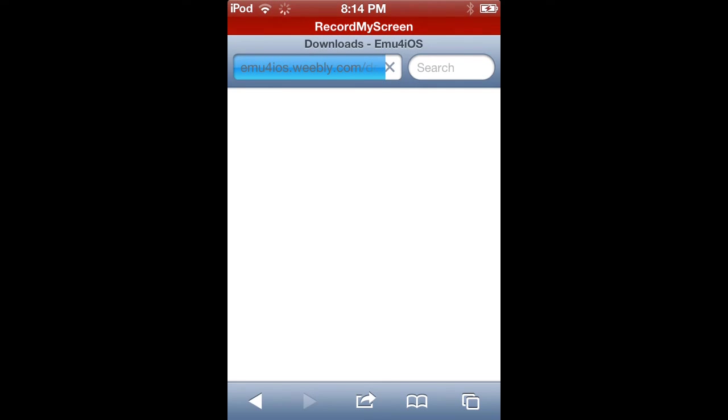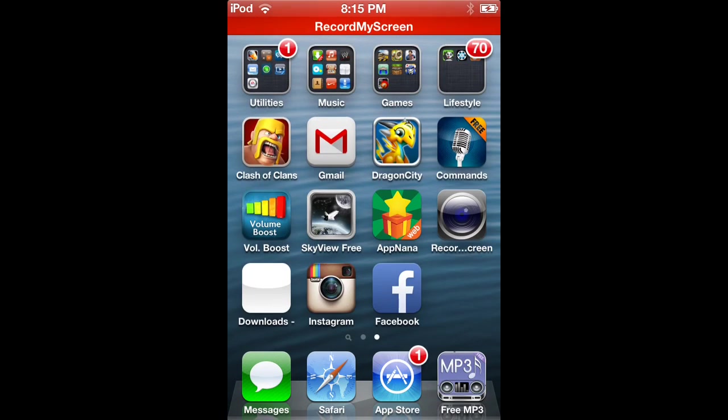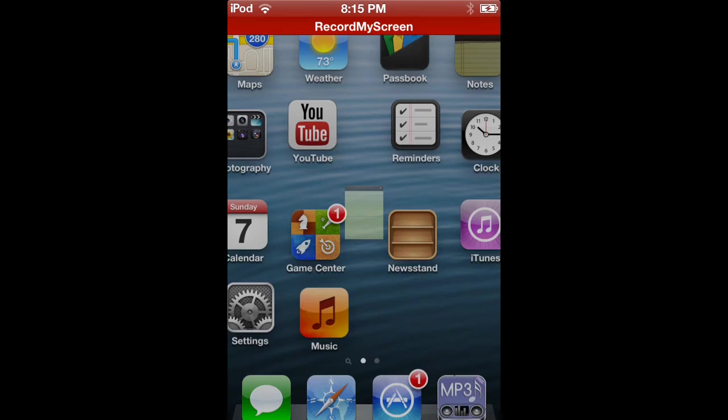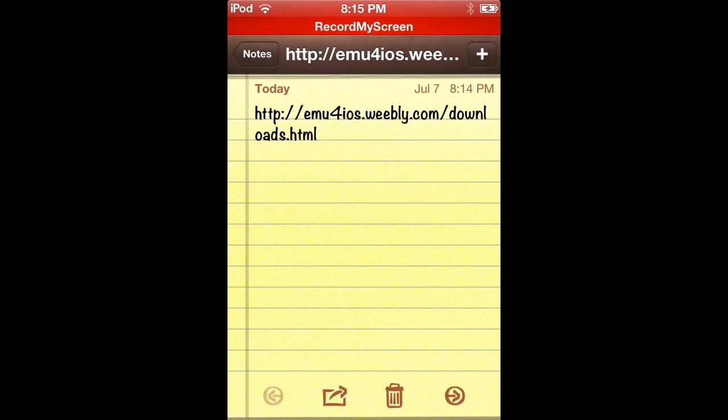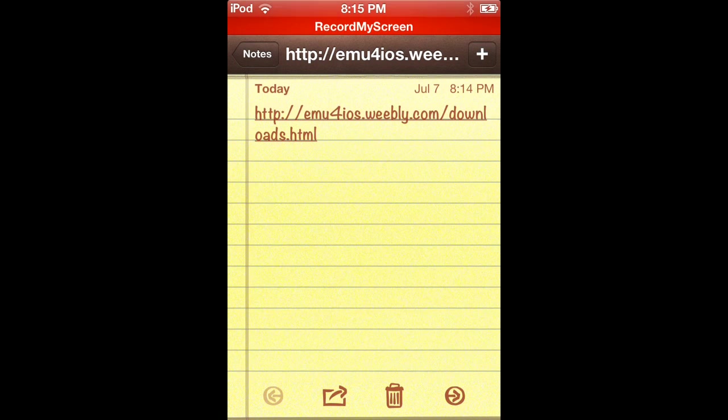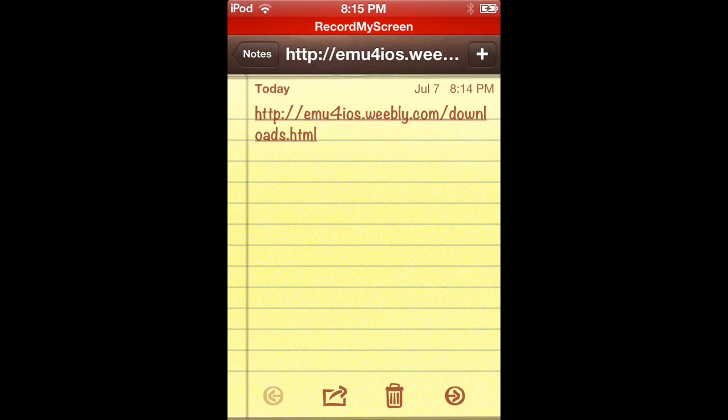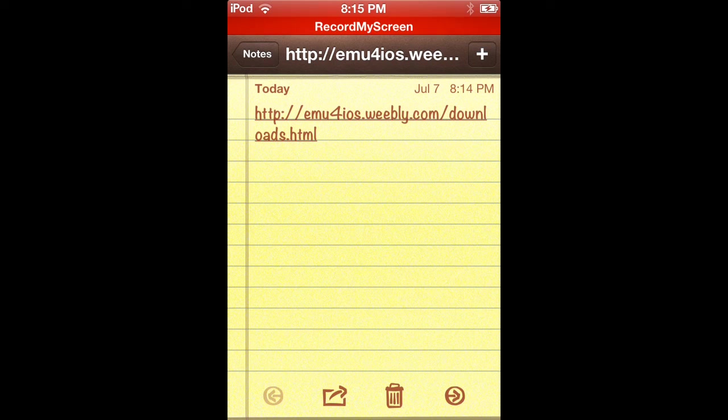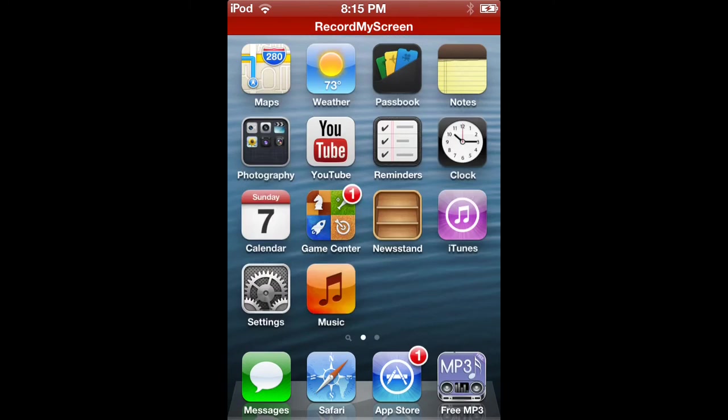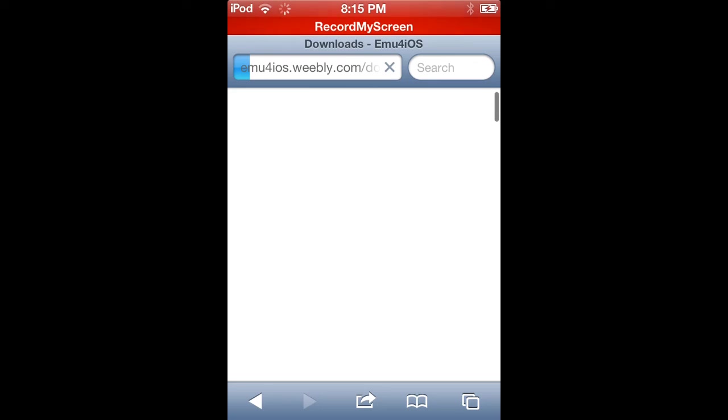I will show you in the notes. It's http://emu4ios.weewee.com/downloads.html. That's it. Once you're there, it's pretty simple after that.